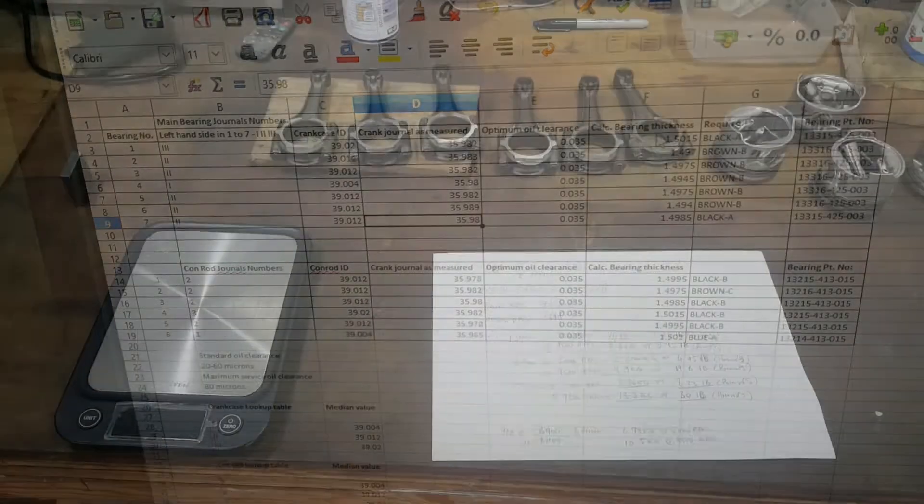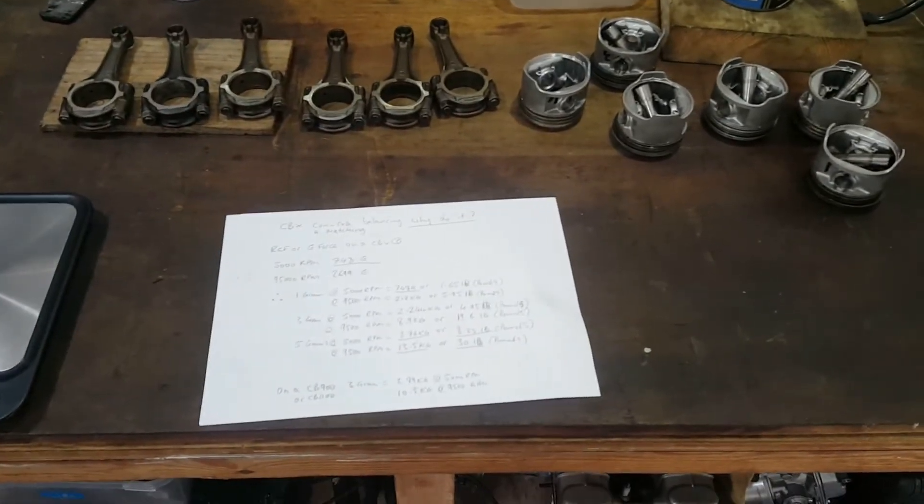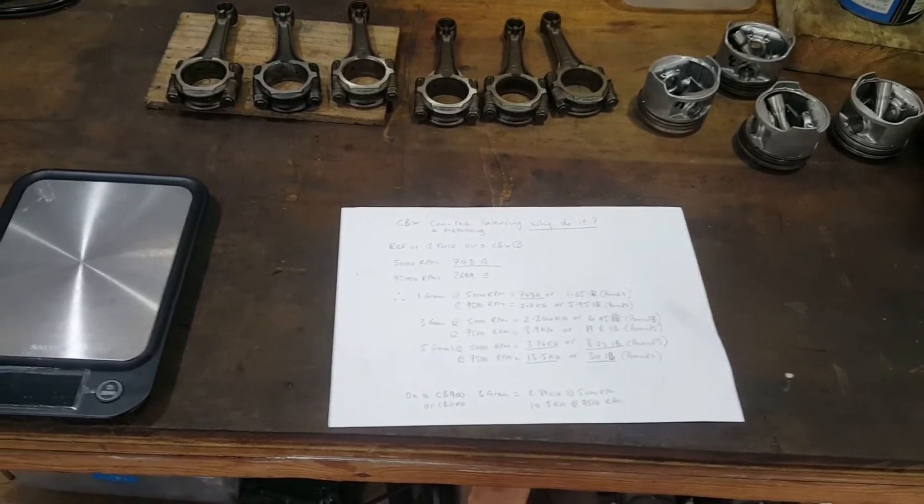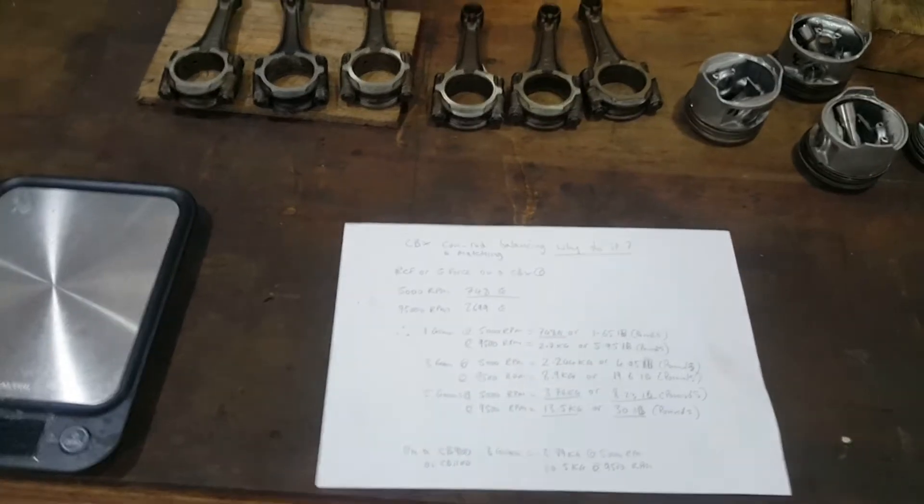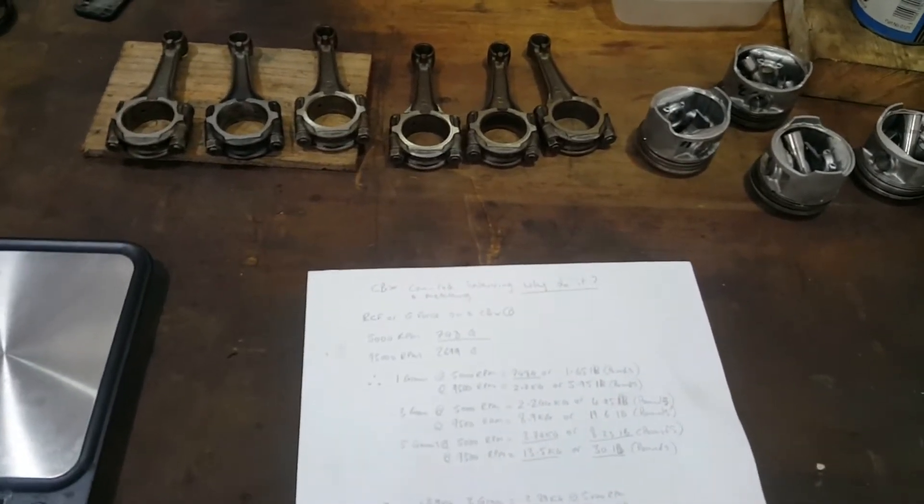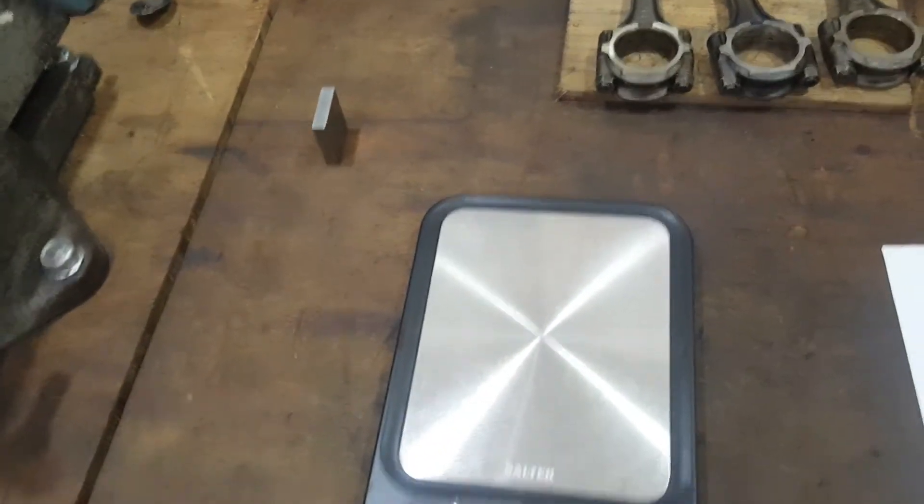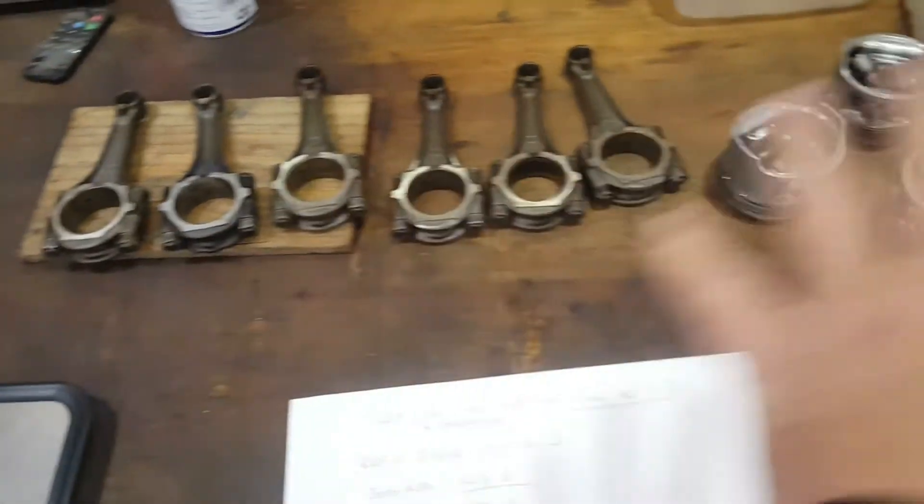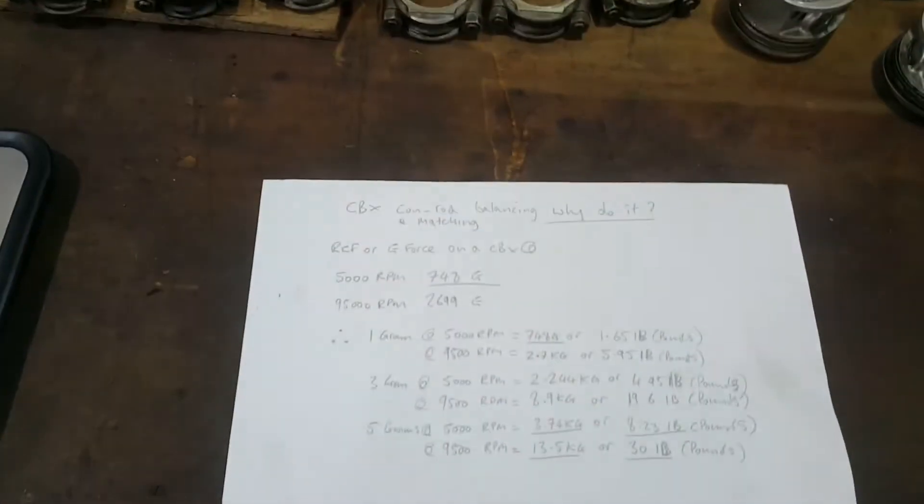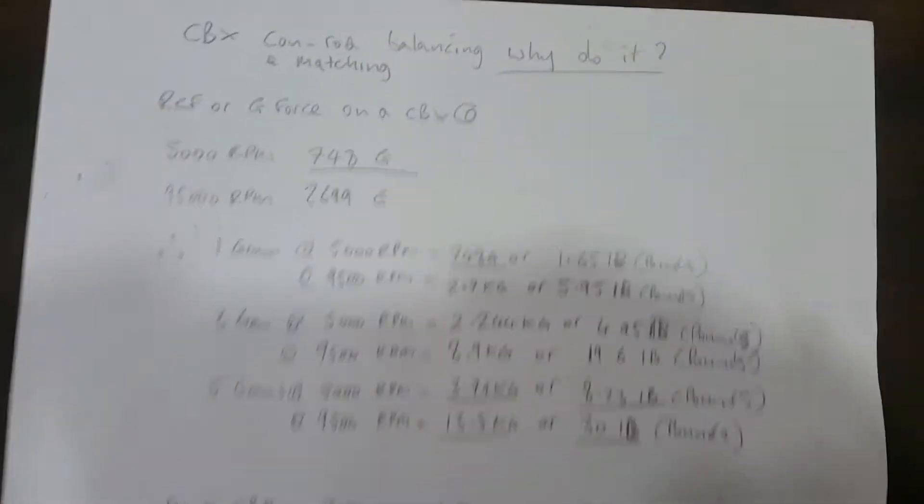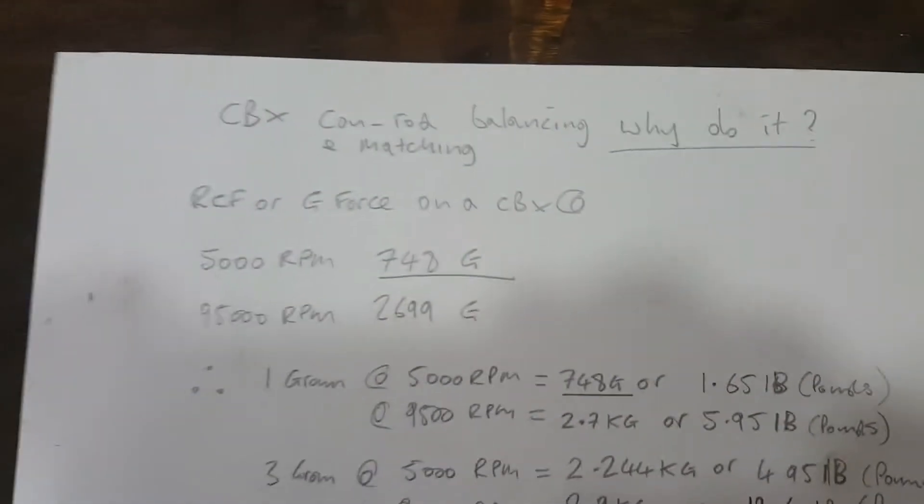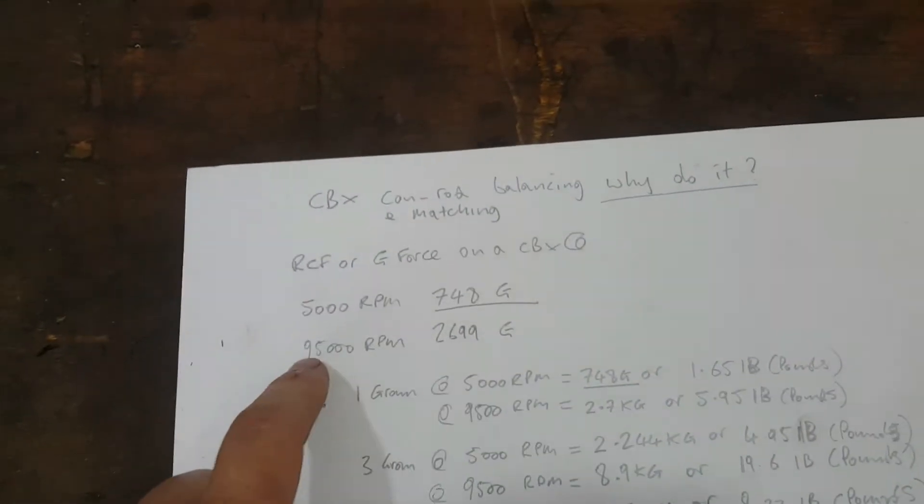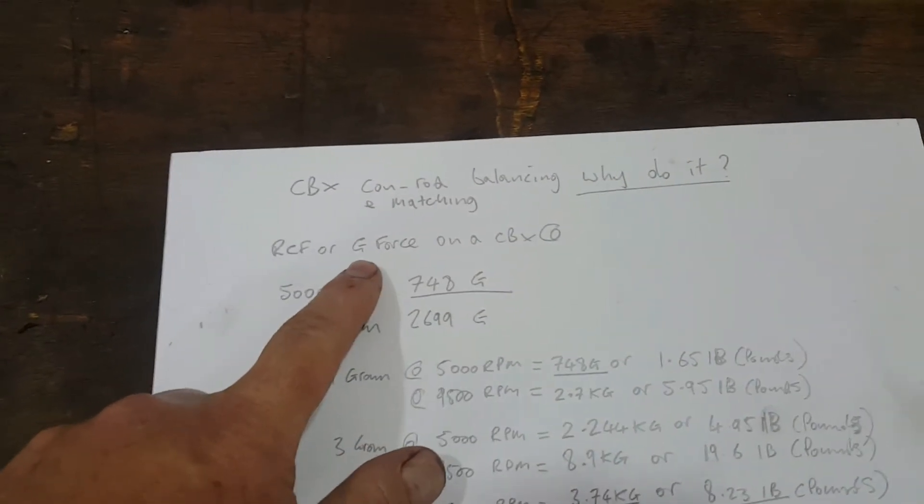Welcome back. Today we're going to look at why you should take the opportunity when you have your engine apart to balance the conrods and match the pistons to the conrods. This is a very simple process you can do at home. I've got one old conrod, a gudgeon pin, a set of accurate kitchen scales, and the rods and pistons. The question is why do it? The relative centrifugal force or g-force on a CBX is as follows.